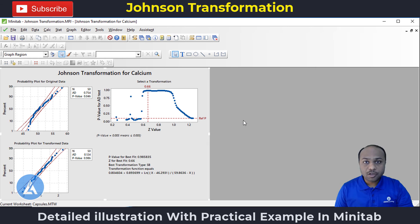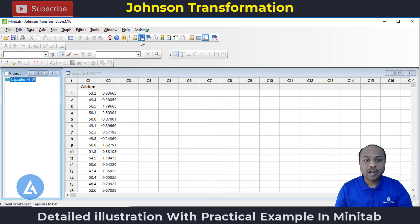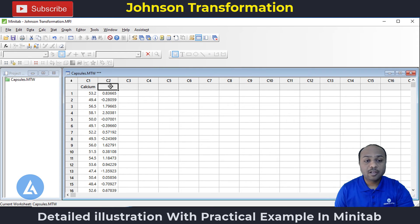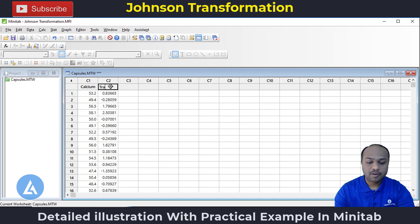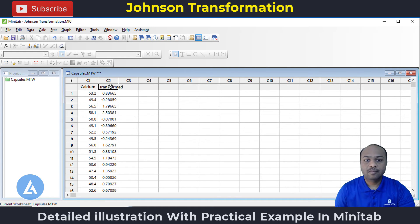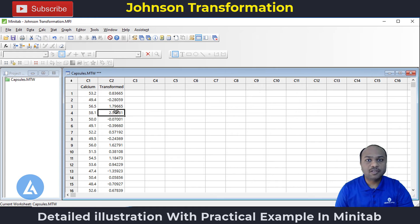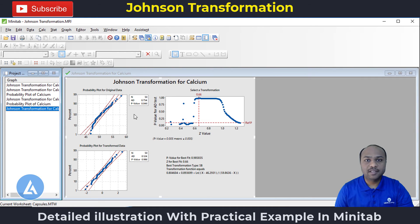After performing the Johnson transformation, we get this graphical representation. We are also getting the transform data stored into column C2. We can rename it as transform data. This is another application of the Johnson transformation. Now let's understand the interpretation of these results.